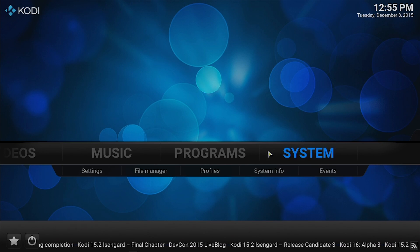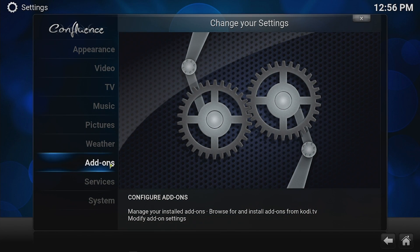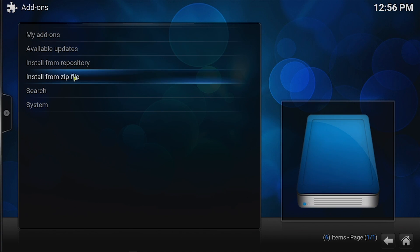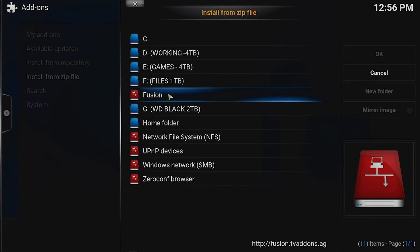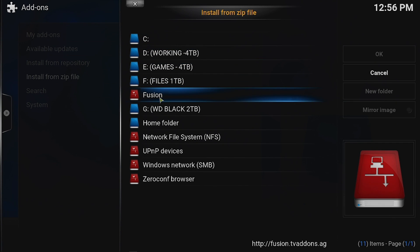Come back out here. We go to System Settings Add-ons. We're going to install from zip file. Now you should see Fusion on your list here. We'll say Fusion.